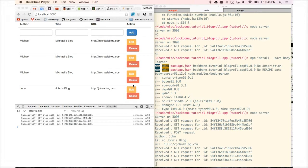Welcome back. We have Express and Mongo set up and we know how to make GET and POST requests from Backbone to the server. In this final part of the tutorial we're going to learn how to make update or PUT requests from Backbone to the server, as well as delete or remove requests.